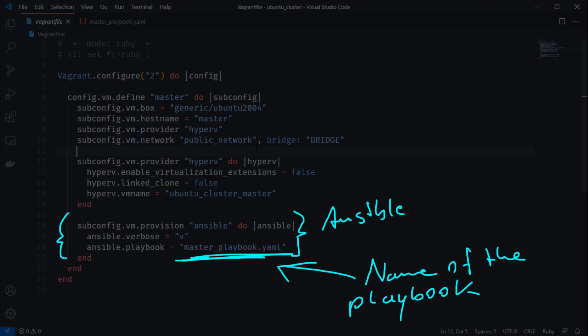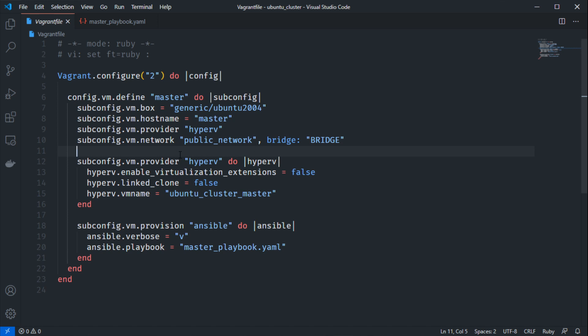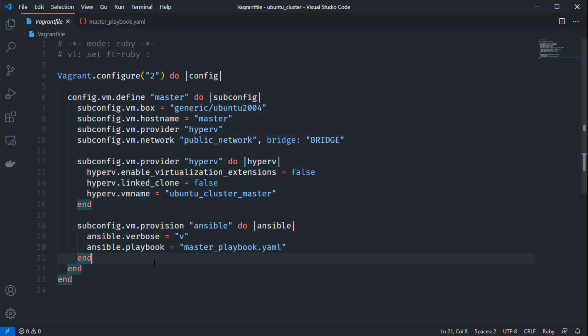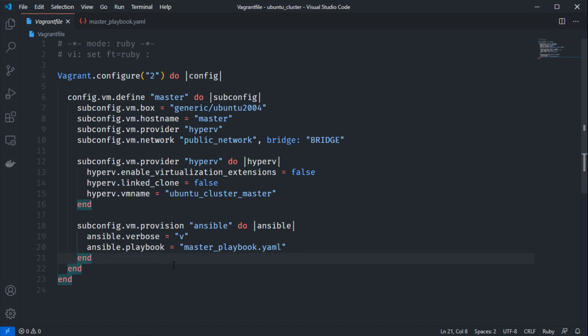Then we execute an Ansible playbook by creating a new subconfig provisioner section for Ansible. You can set verbose to 'v' so you can see what Ansible is executing inside the virtual machine. Then simply define the name or location of the playbook you want to execute. To add another virtual machine, copy this entire block and change the names from master to auxiliary or whatever you want — and you can also run a different Ansible playbook on that auxiliary machine.